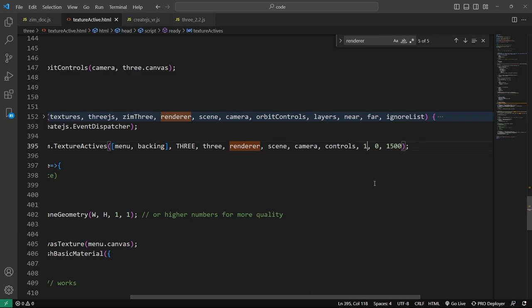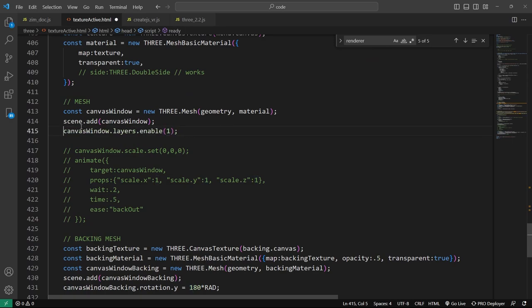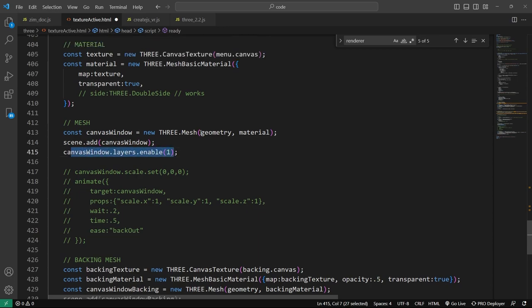I'm expecting this to be on layer one, so that will only raycast layer one. The near and far settings are optional. If you've got a lot of particles in 3.js and you don't want to be raycasting them all, you may as well put your interfaces on layer one. The way you do that is down below — our canvas window layers enable one — so that will work out for us.